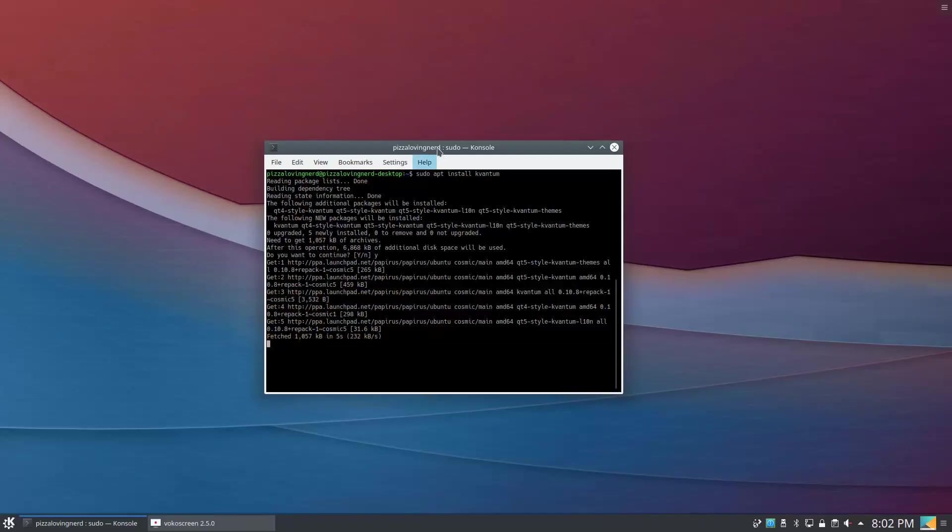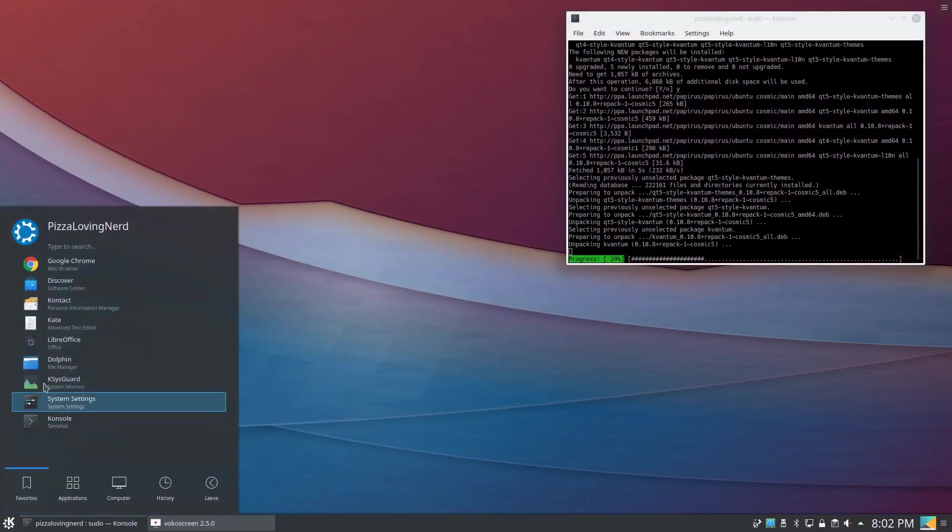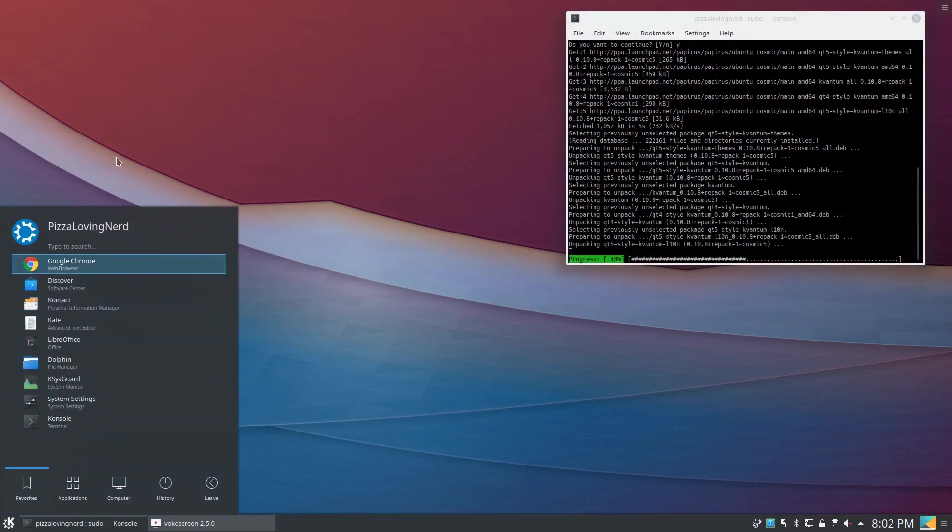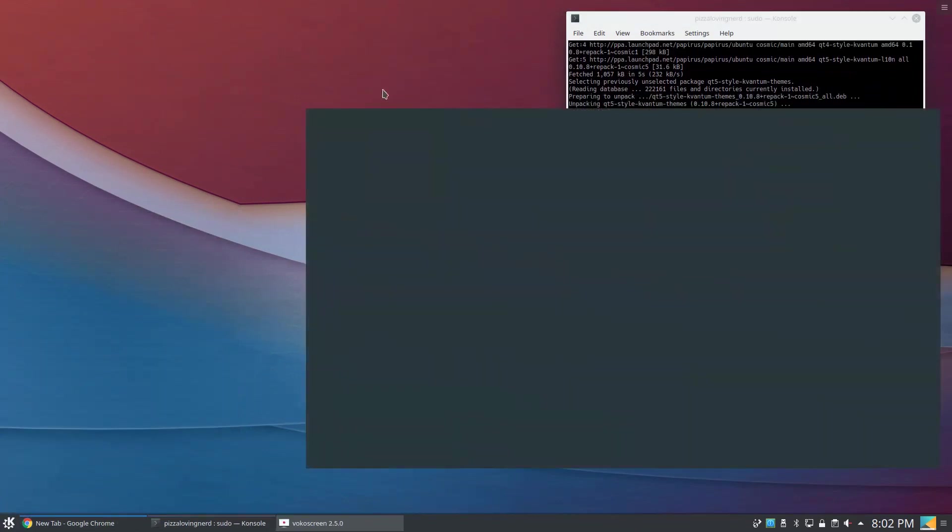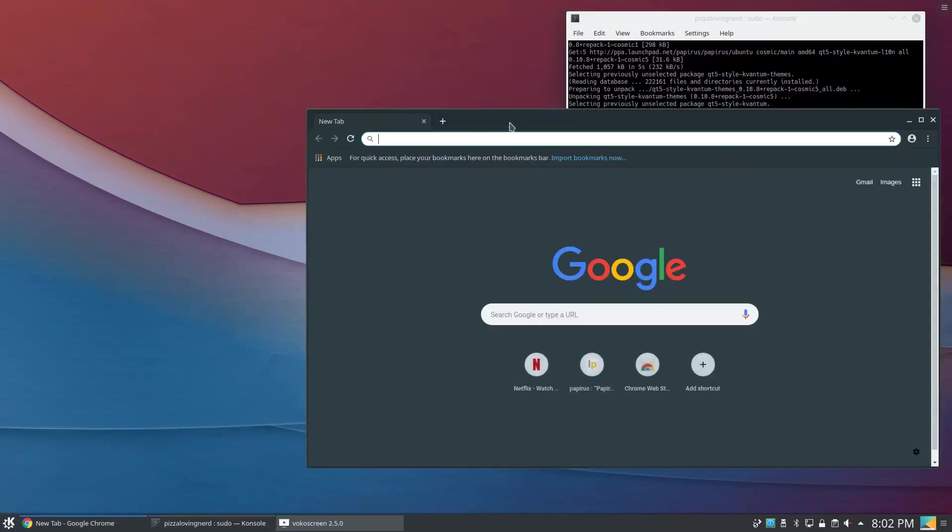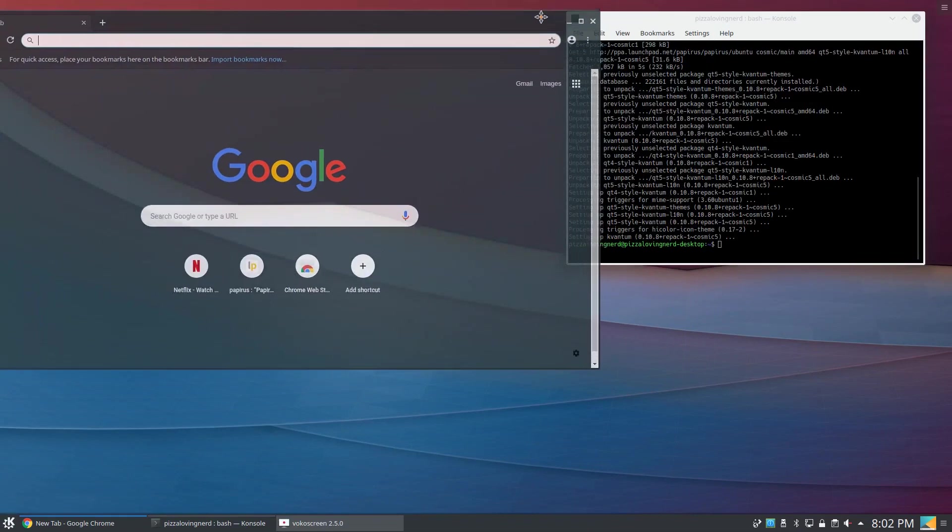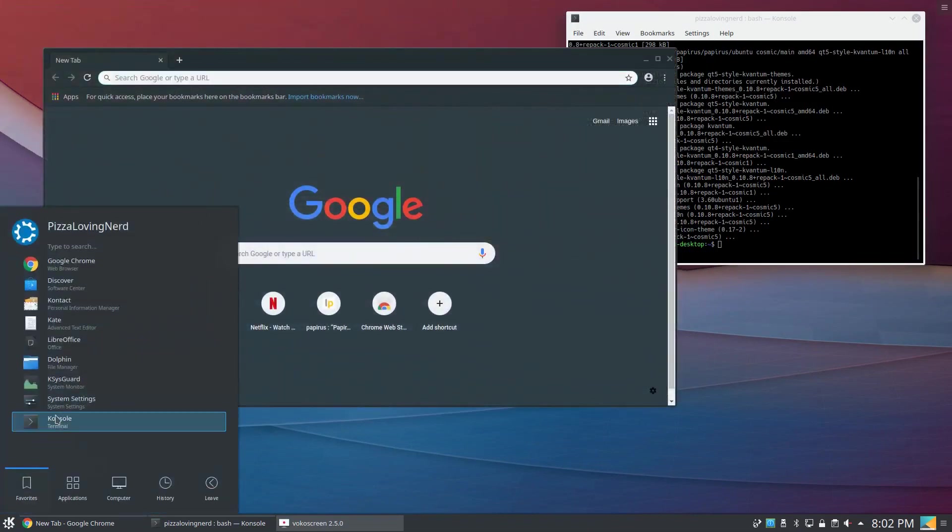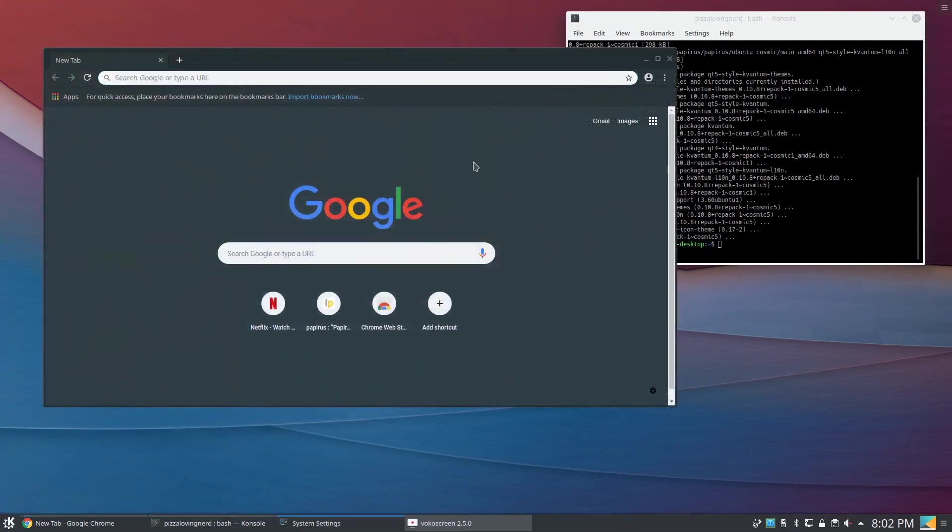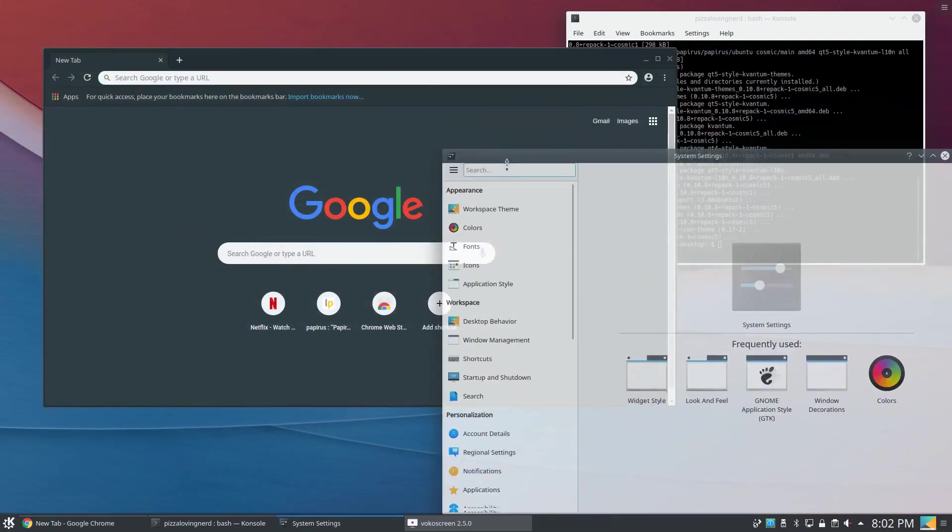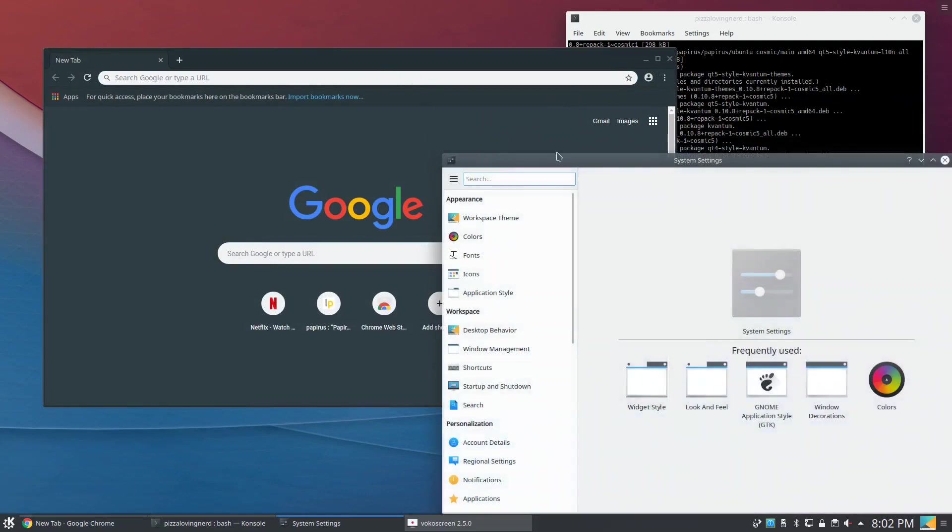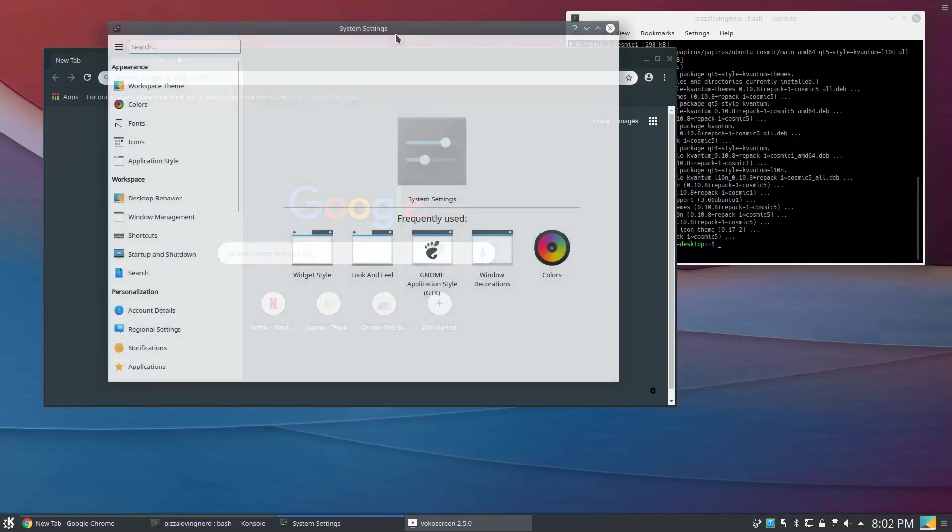Before I start this video, I installed the Adaptor GTK theme. So if I open up Chrome, as you can see it's using Adaptor right here. If I open up something like the KDE system settings here, it's using Qt right here, however you want to say it.